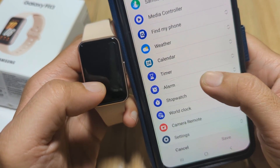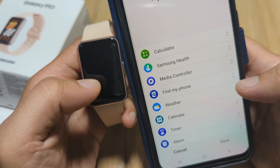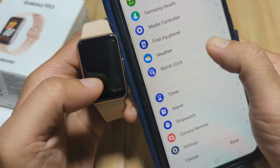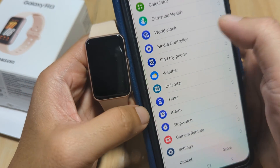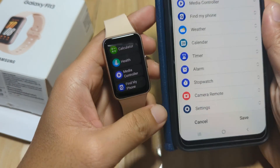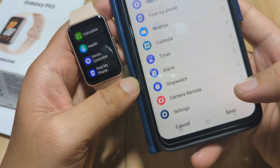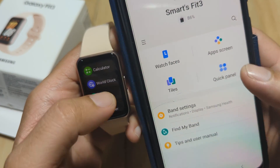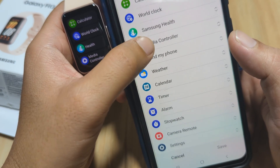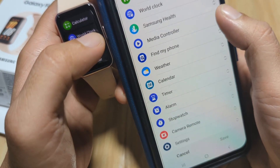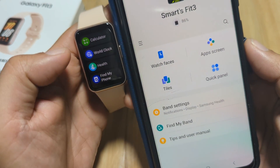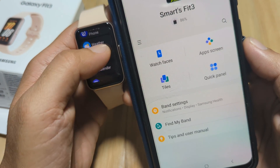Let's try to change again. For example, we have the world clock — let's put it at the top of the list. We have the world clock. Just save. And we have it here. You can also change the location of items. For example, Media Controller — you can drag it down, then save to apply the changes.